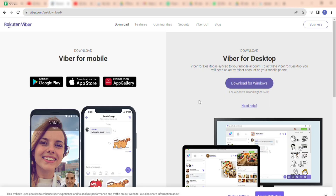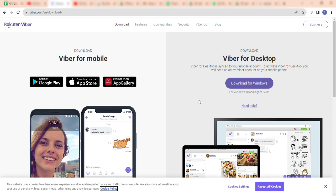Click on 'Download for Windows' and once you click on it the downloading will initiate. Once the downloading is done, you have to double-click on the .exe file and once it opens up you need to click on install.